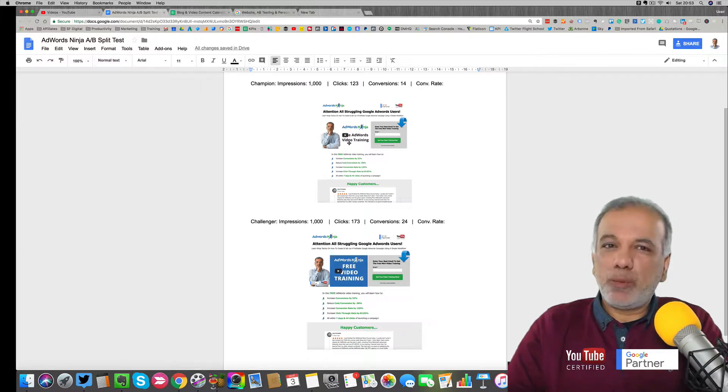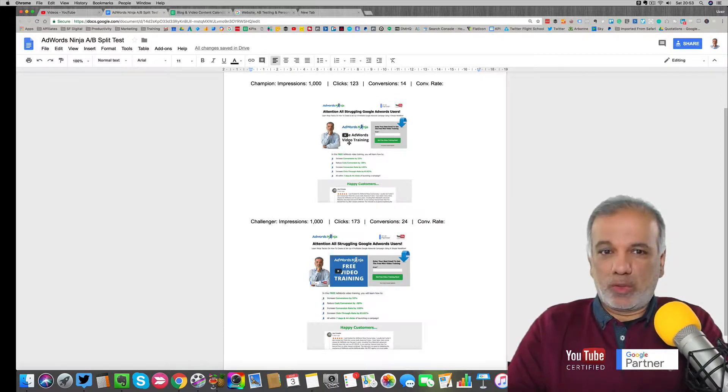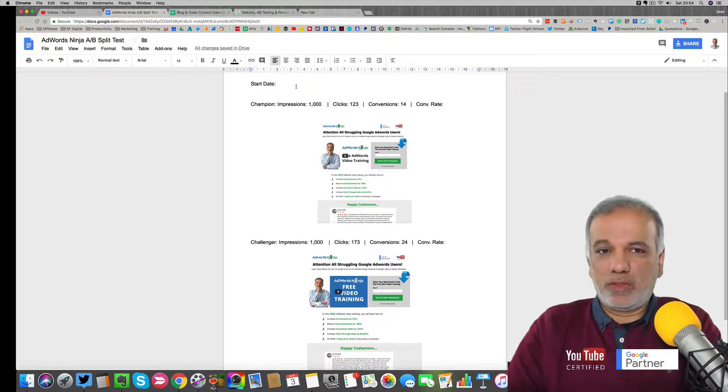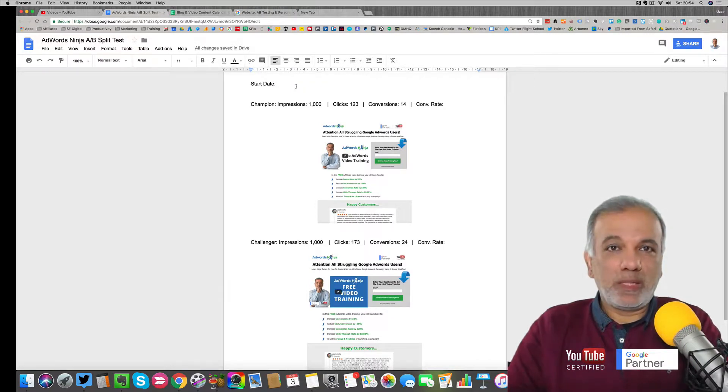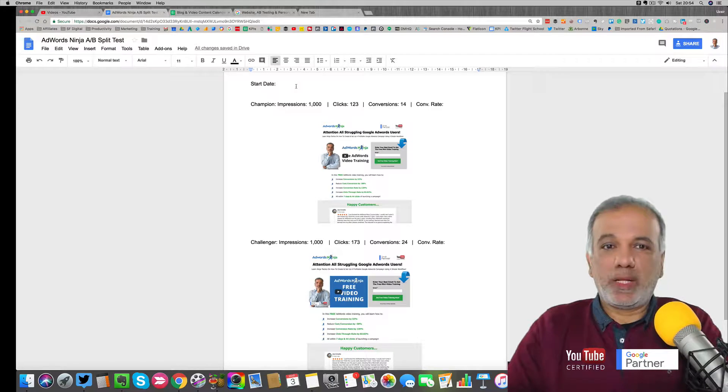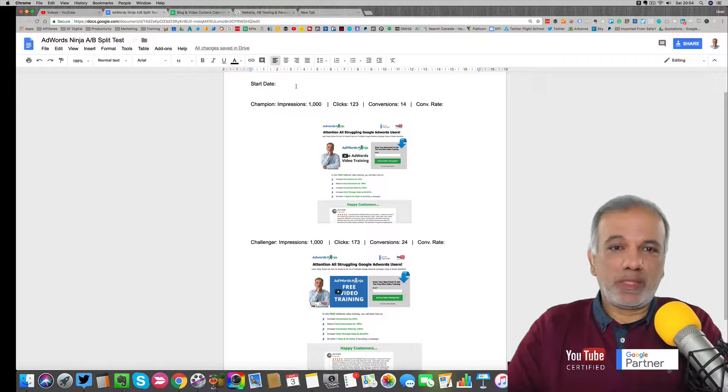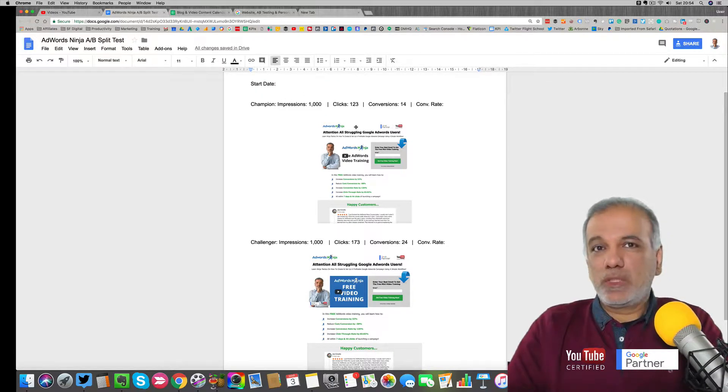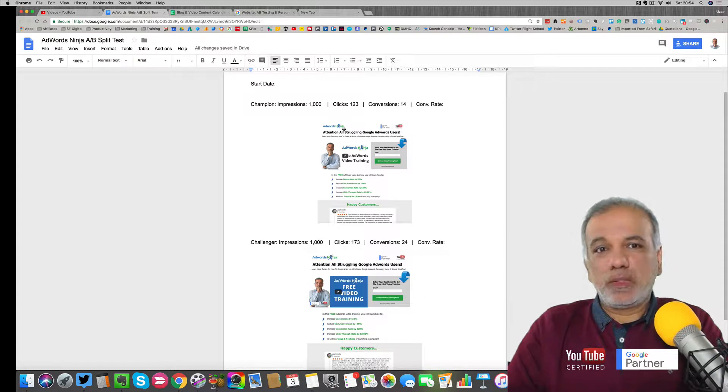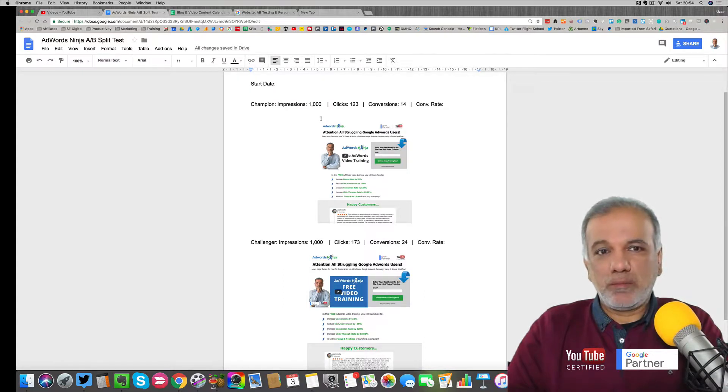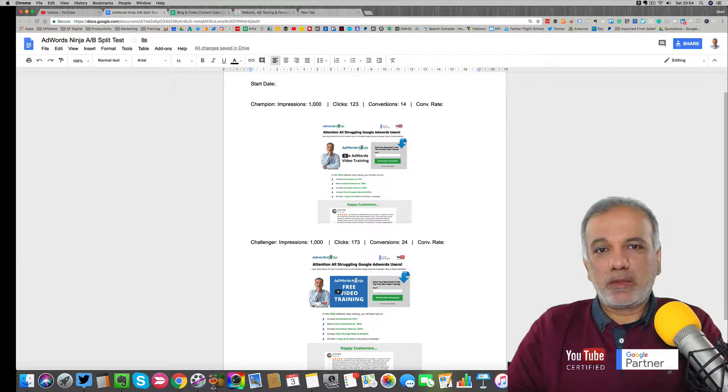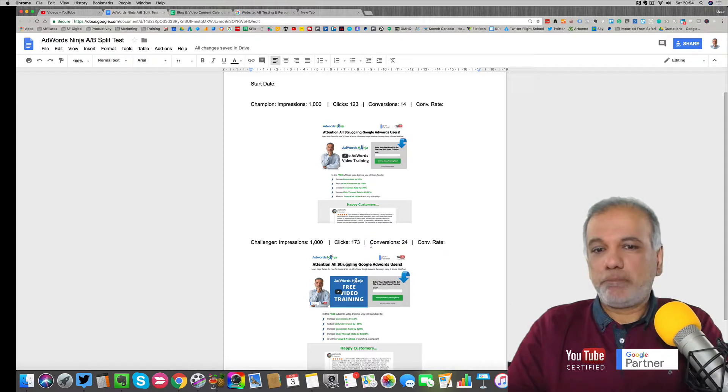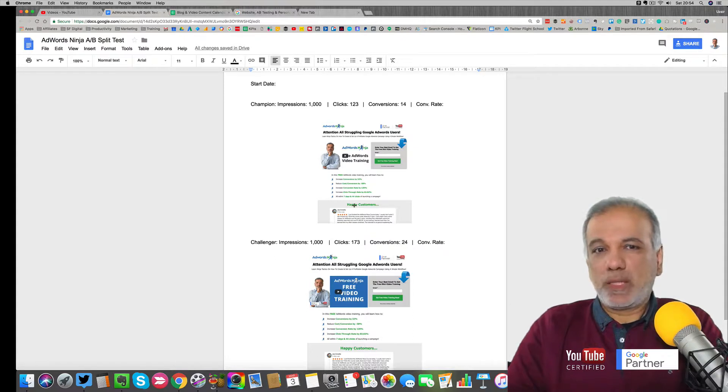So this is how you keep on improving your conversion rate. Then I'll run it for a few weeks or for amount of money or impressions, however you want to do it. And then when I post the AB test, then I'm going to put in the impressions, clicks, conversions and the conversion rates over here and then the same for the challenger. So then I can see what's happening.